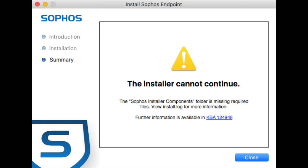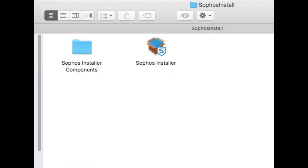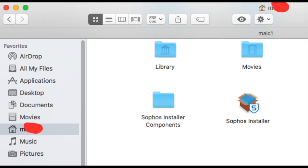Go back to your Sophos installer folder and drag the two components into your Mac home directory — that's the one with the house icon and then the name of your machine.